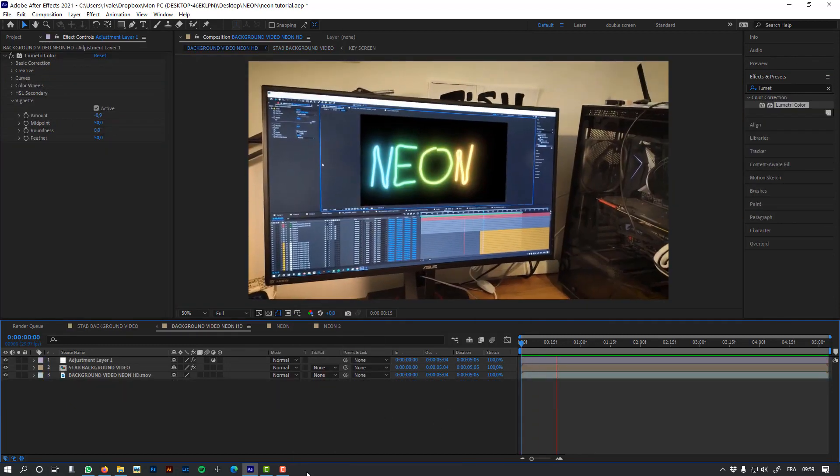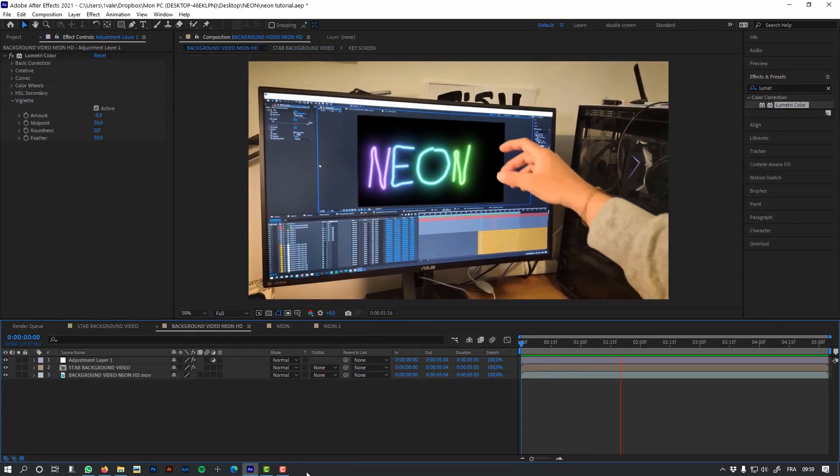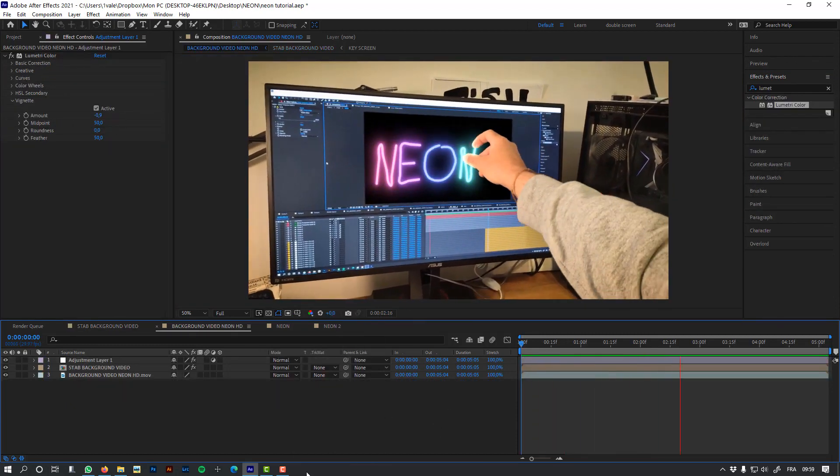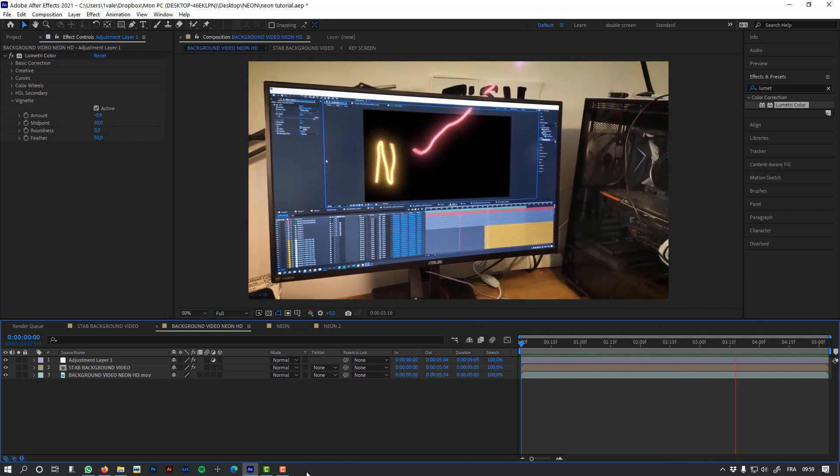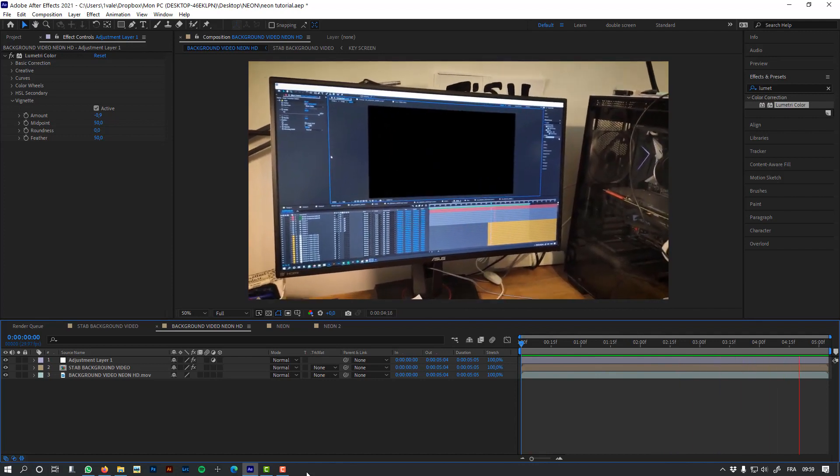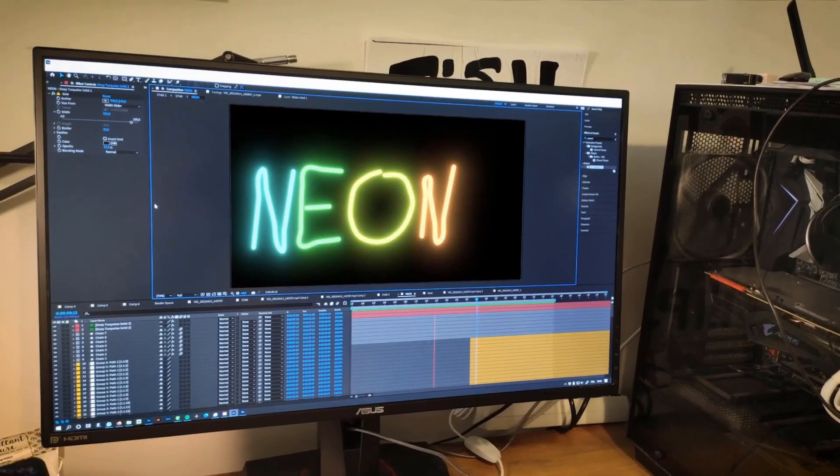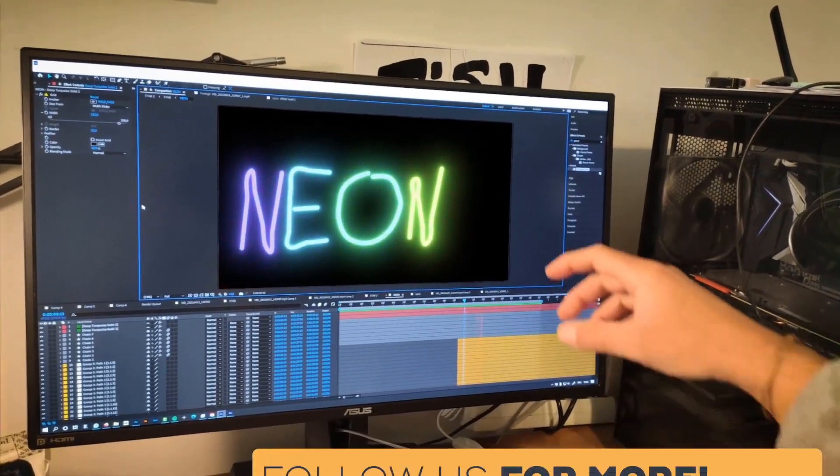And this is the end of this tutorial. I really hope you enjoyed it. Thanks for watching.